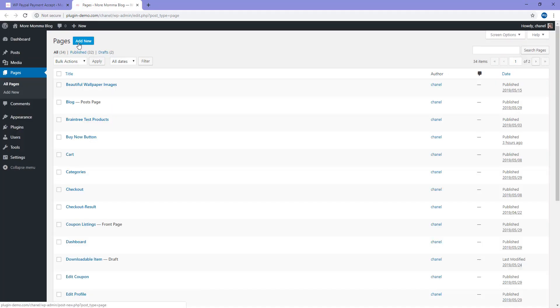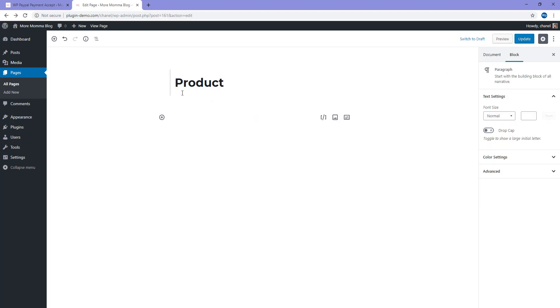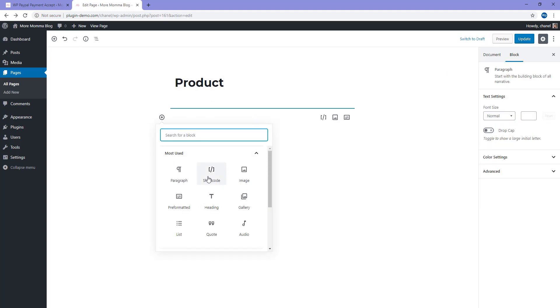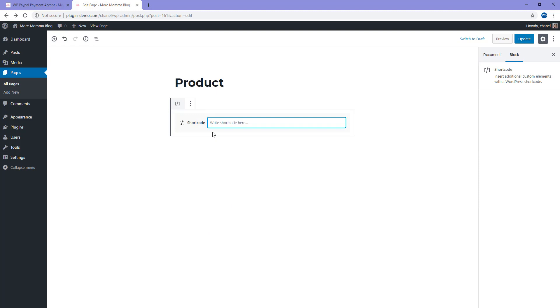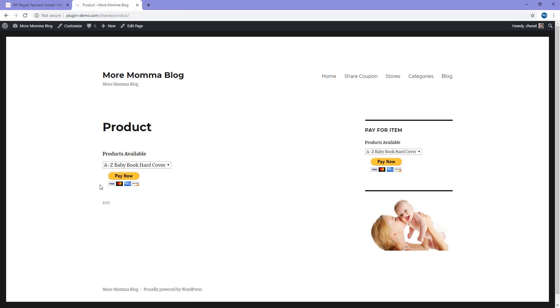I've opened up the pages menu. I'm going to go ahead and add new. You can just add a title, product. Underneath the title, if you add a block, you'll just need to add a shortcode block. Paste in that shortcode and if you publish or update the post or page and view that page, you'll be able to see your Buy Now button.